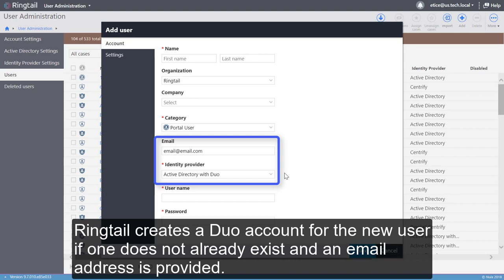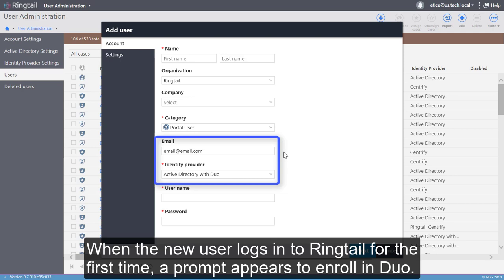When the new user logs into Ringtail for the first time, a prompt appears to enroll in Duo. Thank you for watching. See you next month.